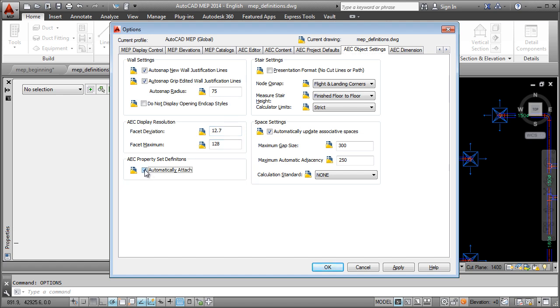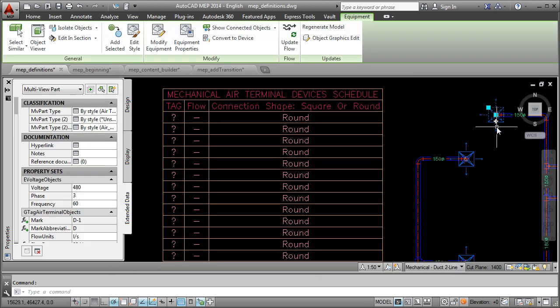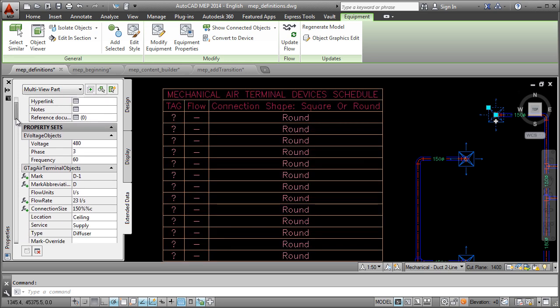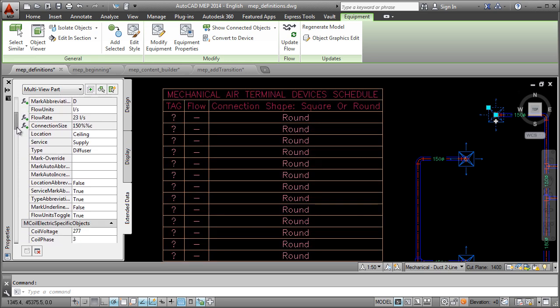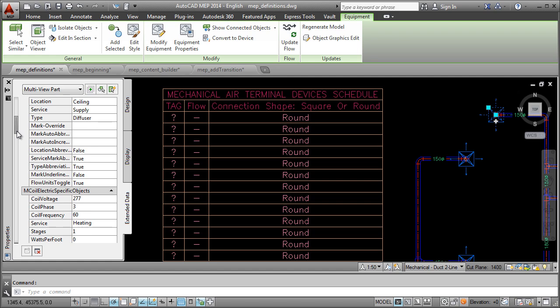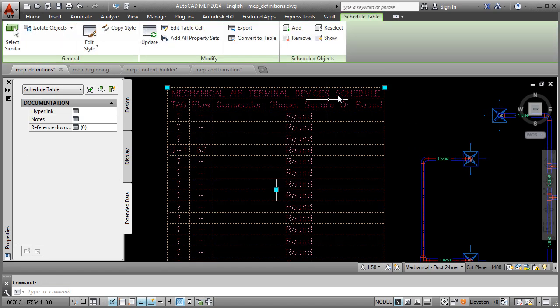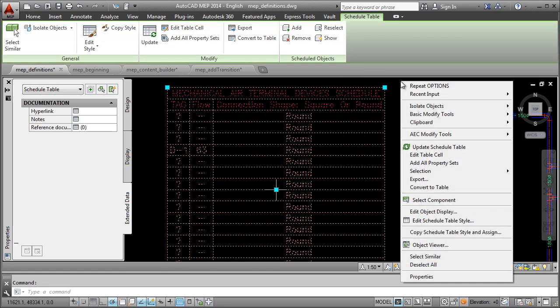This setting is stored in the drawing. Now as you can see, the property set definitions are attached to all relevant objects in the drawing, existing or new. And updating the table now shows all the values.